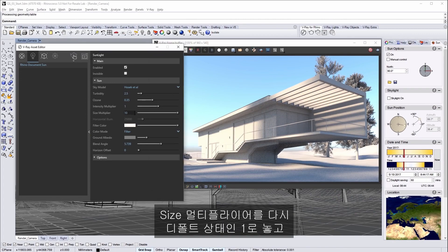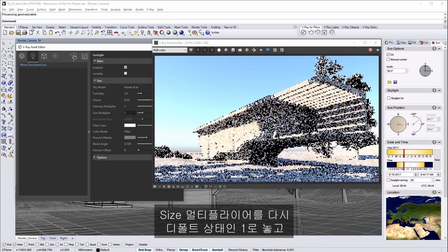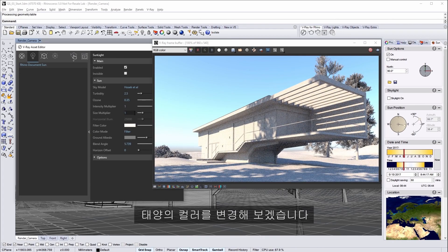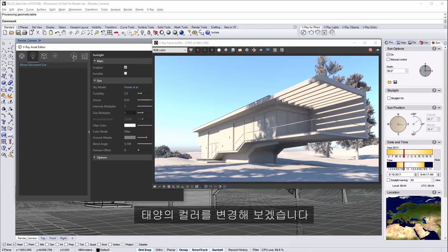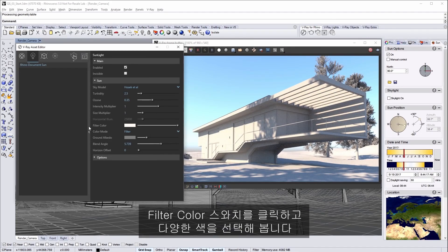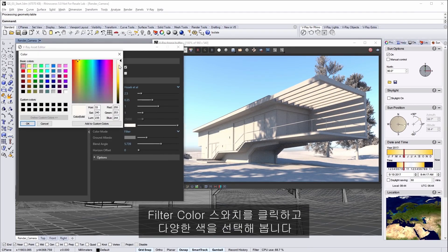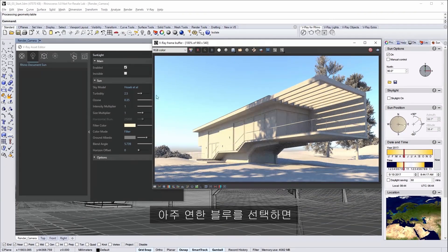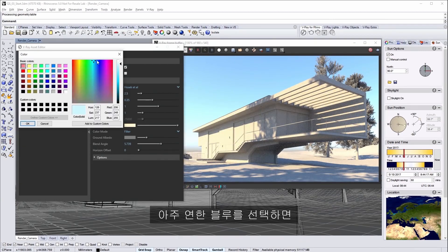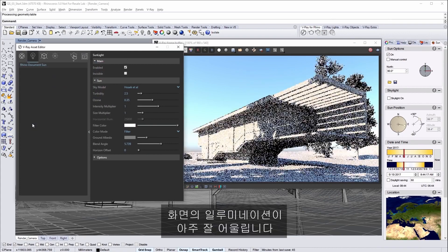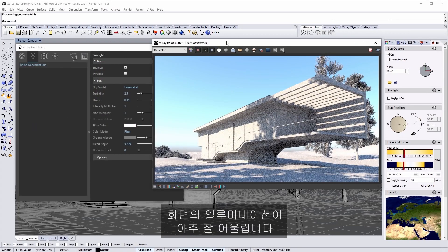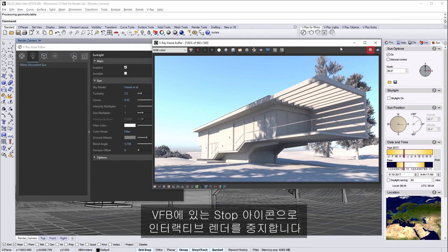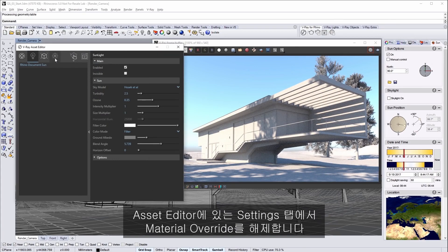Set the size multiplier back to the default of 1 and we'll move on to changing the color of the sun itself. Click on the filter color swatch and try out some different colors. I'll settle on using a very slight pale blue for this scene. And there we are. The illumination in the scene is pretty good to go. So stop the interactive render with the stop icon in the VFB.